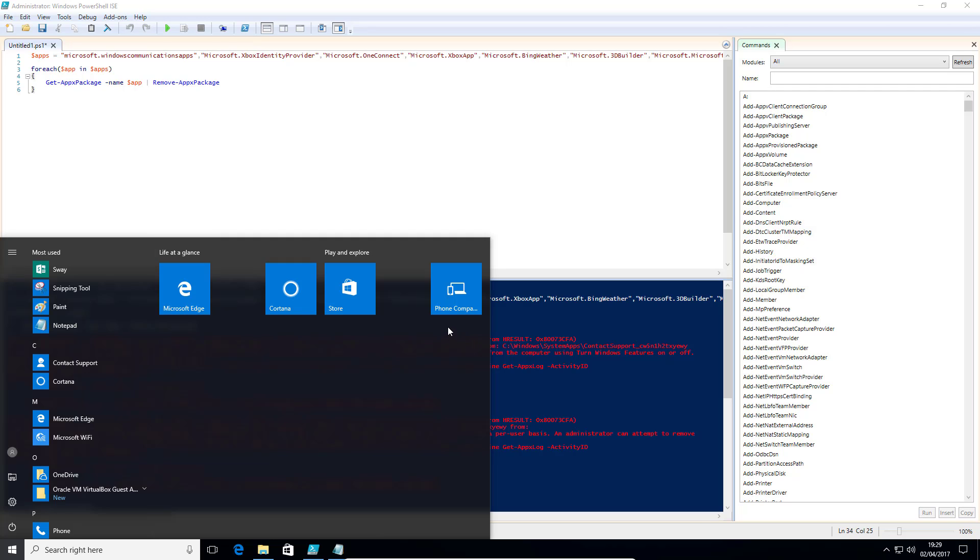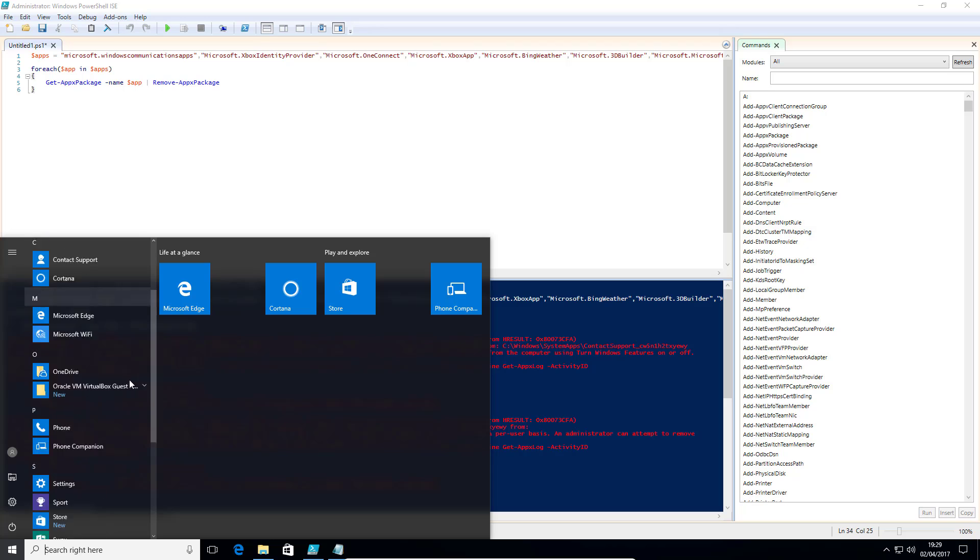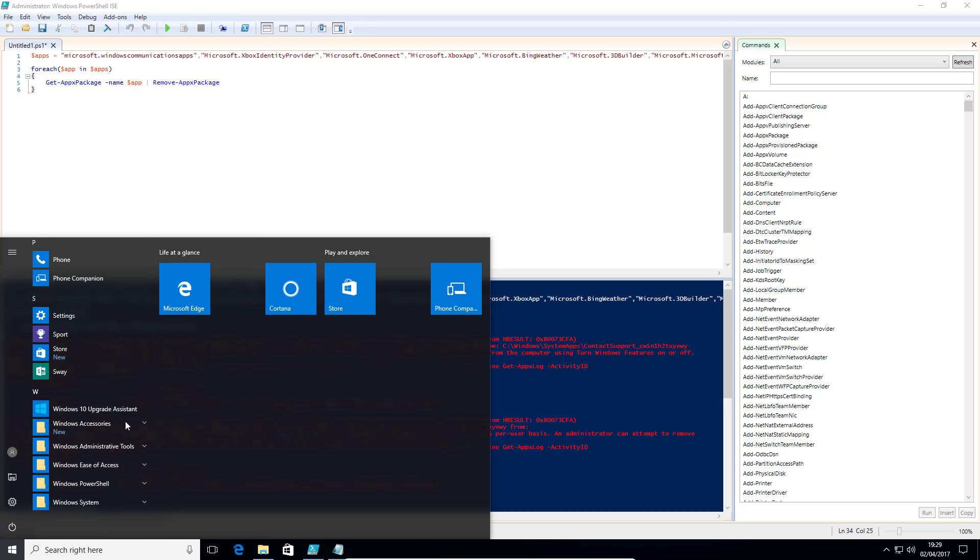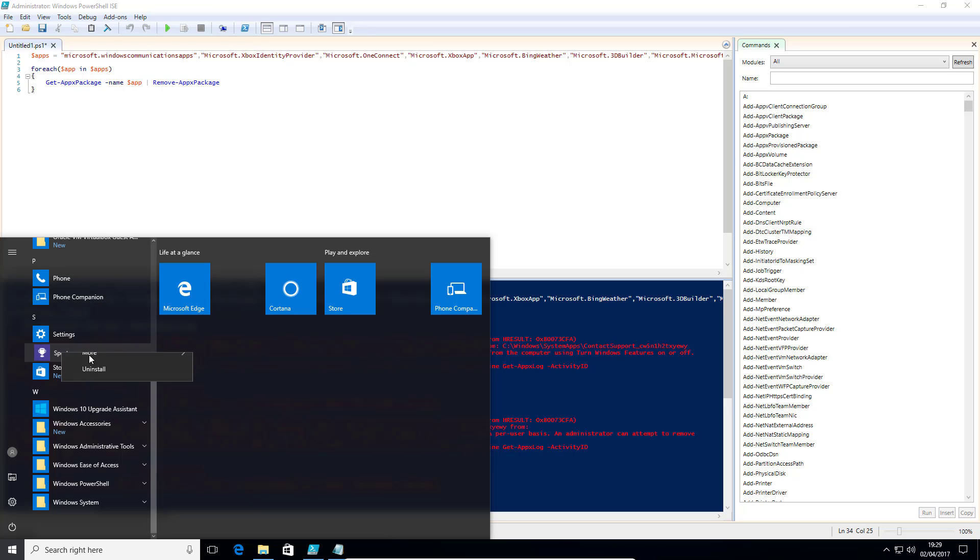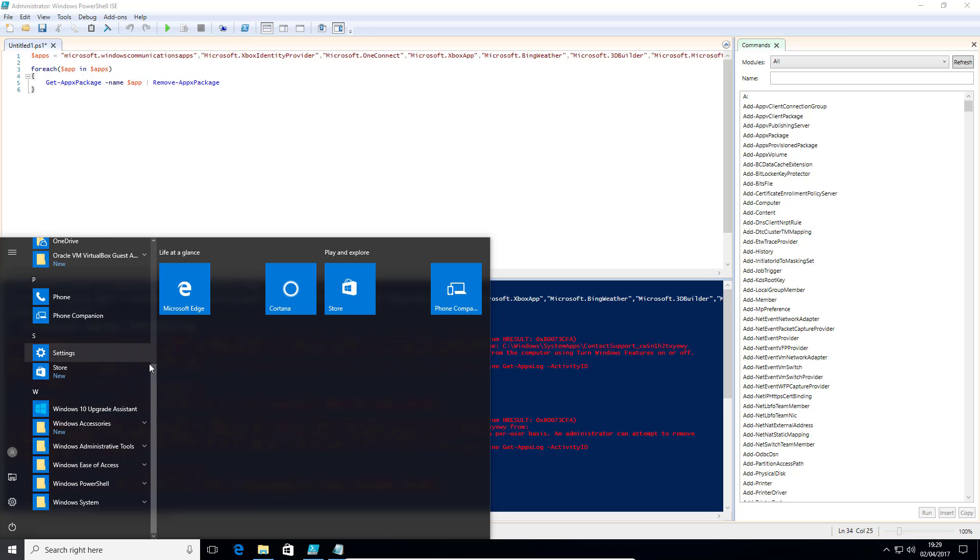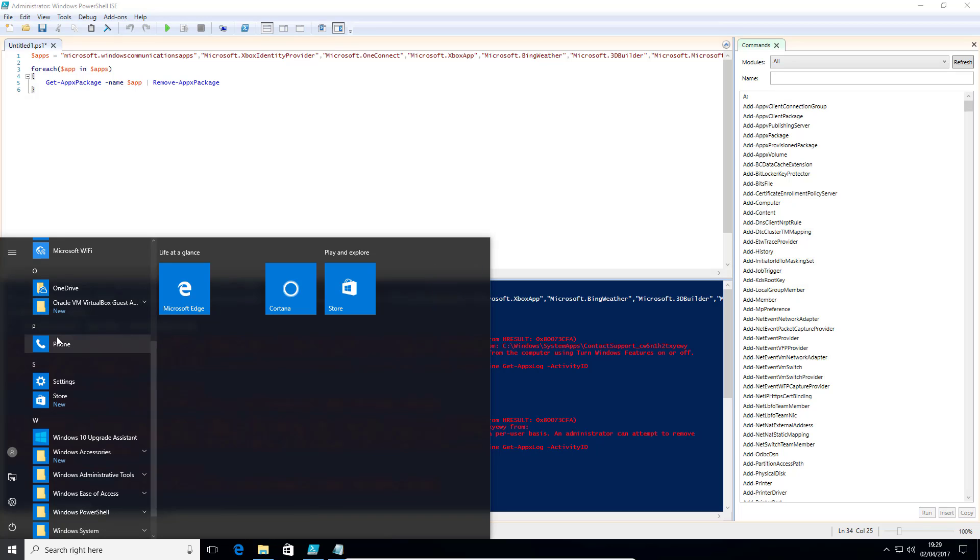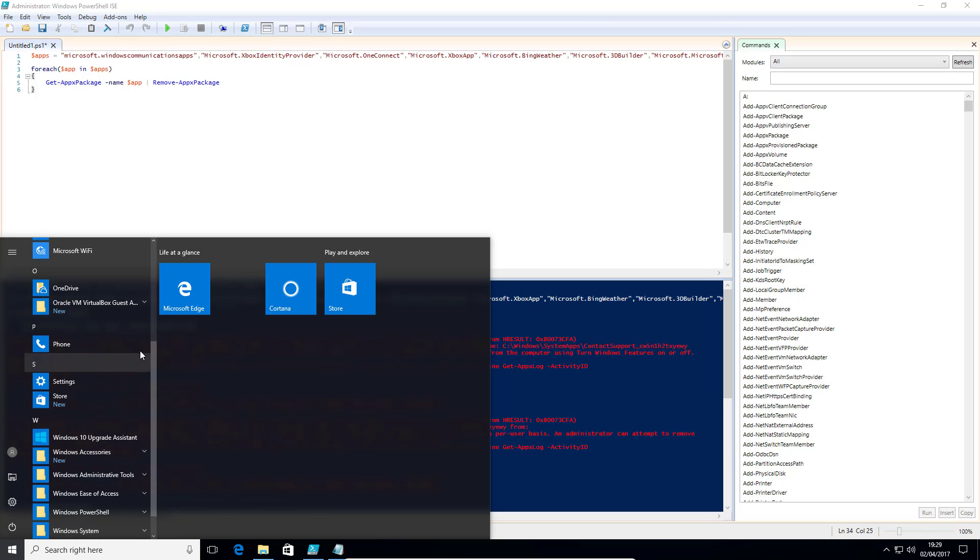Now there are a few that seem to slip through the net. So you've got Sway and stuff like that, but you can just right click and uninstall. So you can work your way through your start menu, just getting rid of the last few that have made it through the net. So just work your way through and get rid of whatever you don't want.